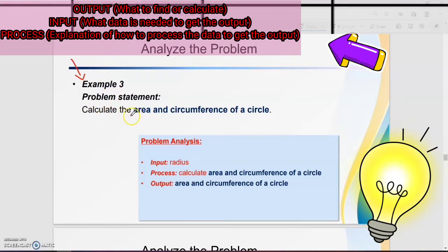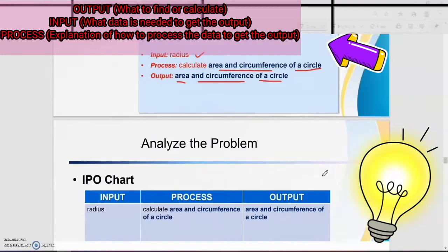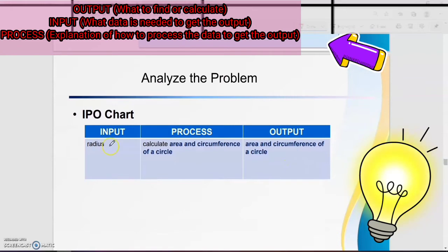Example three: calculate the area and circumference of a circle. First, do the problem analysis — find out the output first. The output is area and circumference of a circle. To get the output, you must have input — what data is needed to get the area and circumference of a circle. The answer is radius. For process: calculate area and circumference of a circle. IPO chart — input: radius; process: calculate area and circumference of a circle; output: area and circumference of a circle.